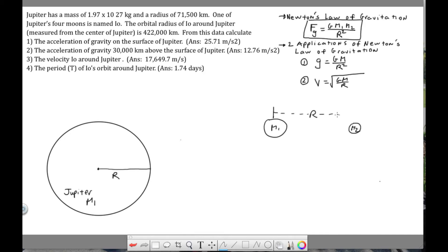The distance r is always measured from center to center, and these two masses will attract each other. We label the forces f12 and f21 — f12 means the force on 1 by 2, and f21 is the force on 2 by 1. Even though m1 is larger than m2, these two forces are equal and opposite, which is Newton's third law.